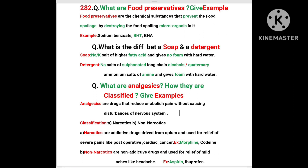What are analgesics? How are they classified? Give examples. Analgesics are the drugs that reduce or abolish pain without causing disturbances of the nervous system. They are classified into two types: Narcotics and Non-Narcotics. Narcotics are the addictive drugs derived from opium and used for relief of severe pains like post-operative, cardiac, and cancer pain.